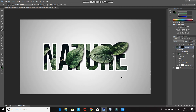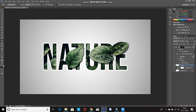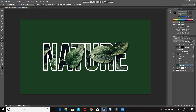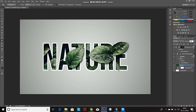Now this looks good but I want the background color to match somewhat with the image. For that, make the Gradient Layer active and then create a new layer by clicking on the Create New Layer icon. After that, select the Paint Bucket Tool. Set the foreground color by choosing a color from the image, then click OK. Using the Paint Bucket Tool, fill the layer with that color. Now reduce the opacity of the layer to 15%. As you can see, it gives a nice touch-up to the overall image.